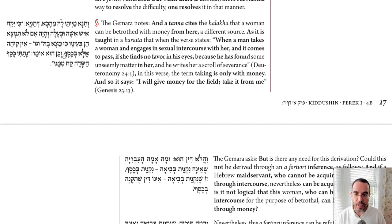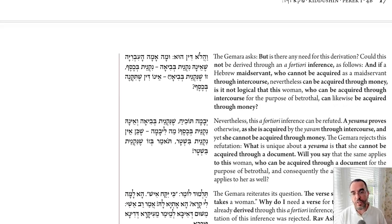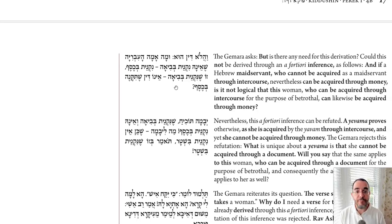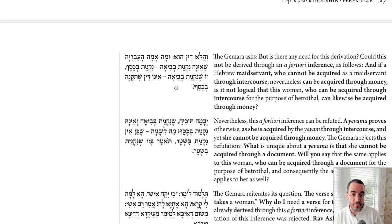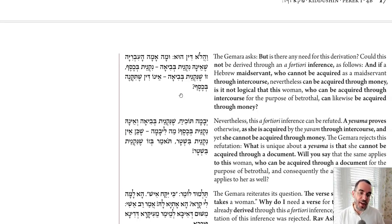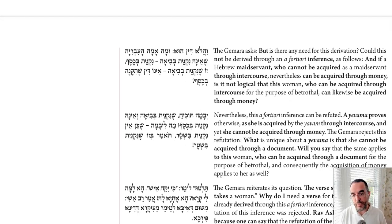Now we ask: why do I need a Gezera Shava — can't I learn Kiddushin Kesef from a Kal V'Chomer from an Amah Ivriya? She cannot be acquired through Biya, only through a monetary transaction. So Kesef seems stronger than Biya. Therefore, a wife who can be acquired through Biya should all the more so be acquirable with Kesef. Why do I need a Gezera Shava?